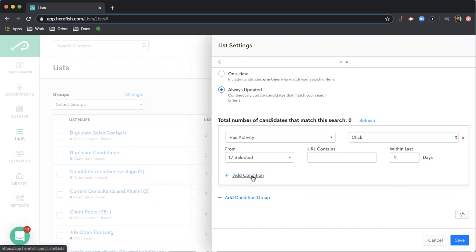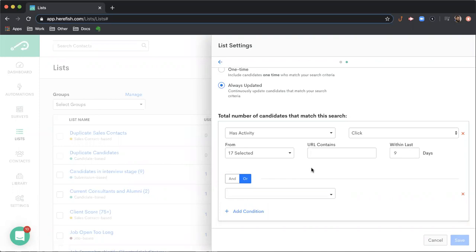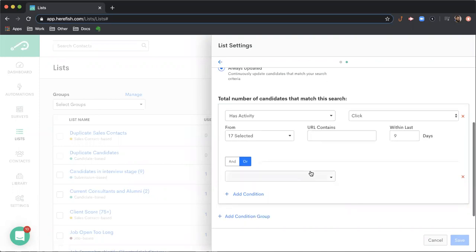So to add another criteria, we just hit the add condition and we choose whether we want it to be an and or an or operator. So an and operator, all of the and conditions would have to be true for someone to be able to match. Whereas an or operator, if any of the or conditions are true, then the person would match the list criteria.